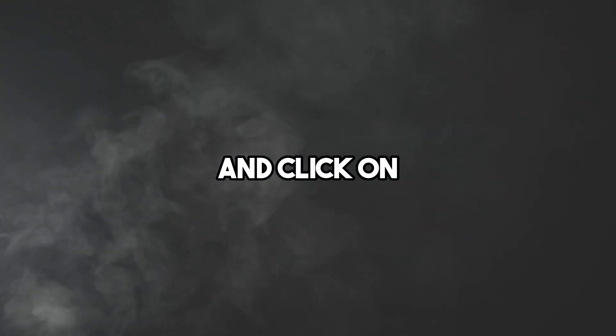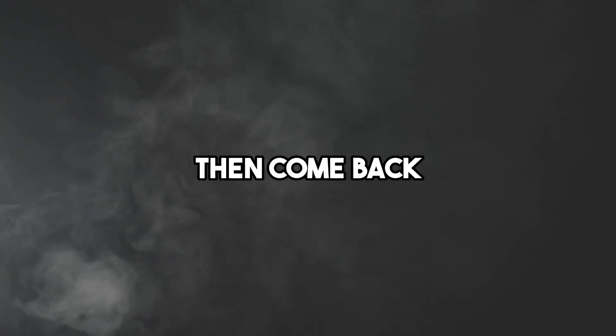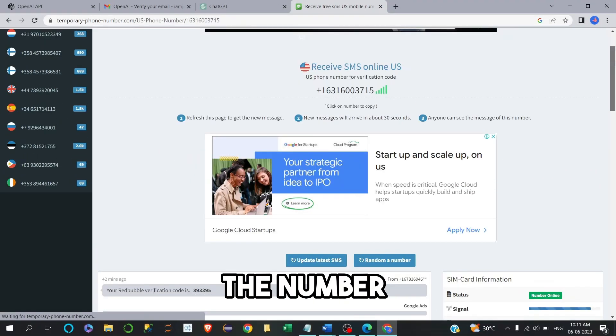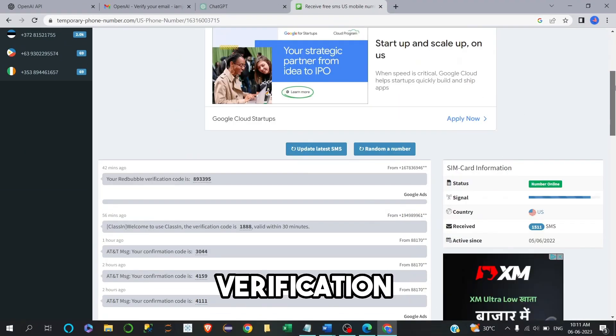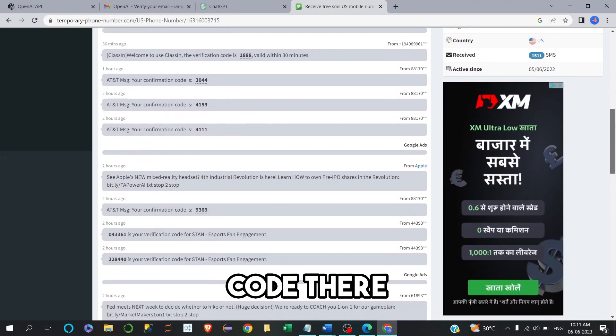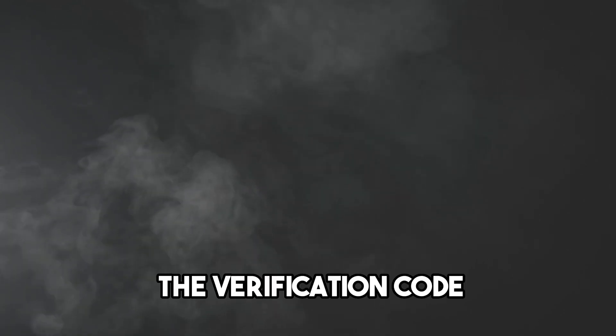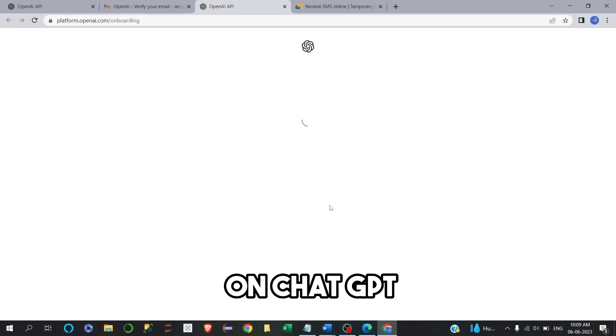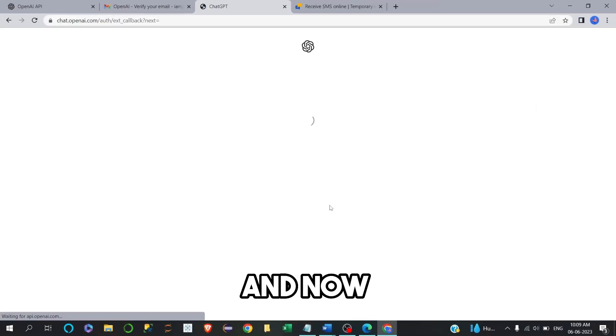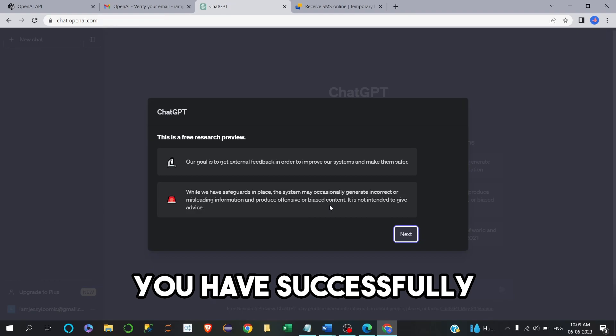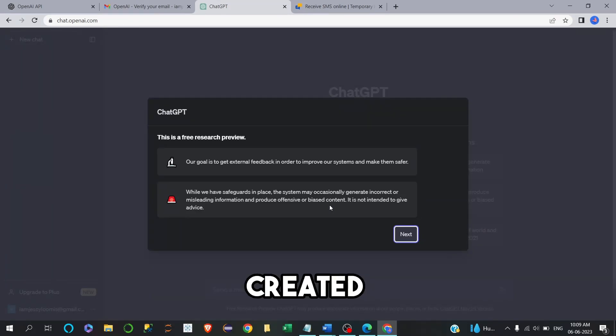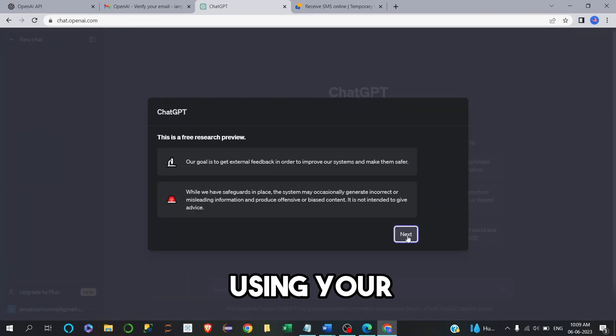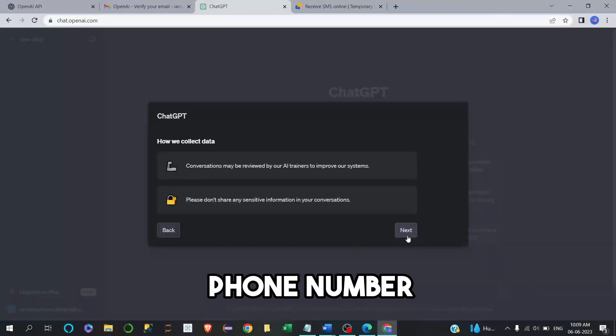Step 6. Enter ChatGPT and click on send code. Then come back to the page where you have chosen the number and get your verification code there. Step 7. Paste the verification code on ChatGPT and now you have successfully created a ChatGPT account without using your phone number.